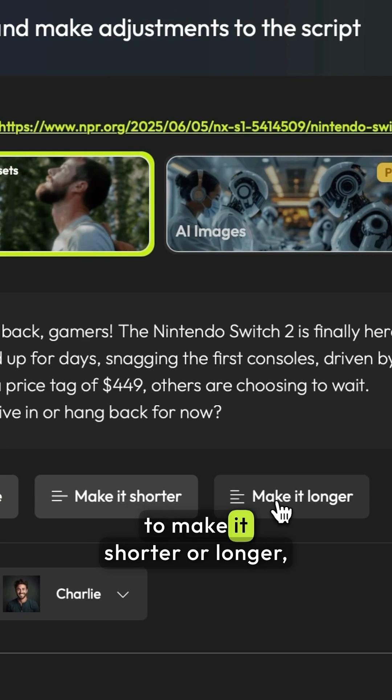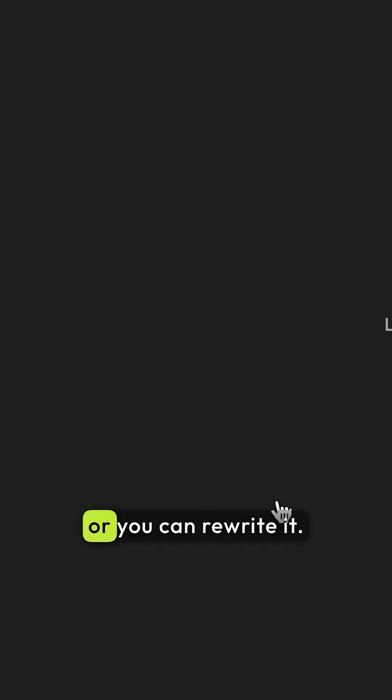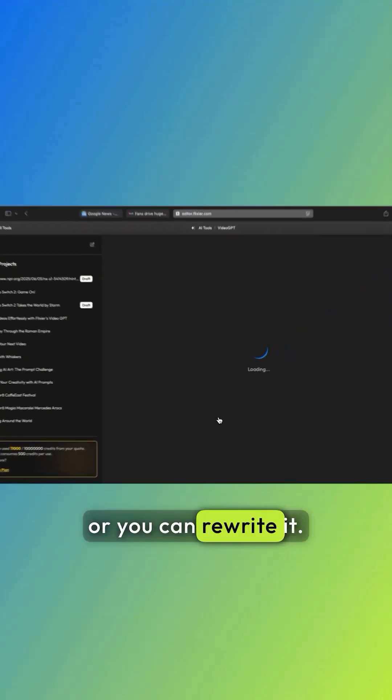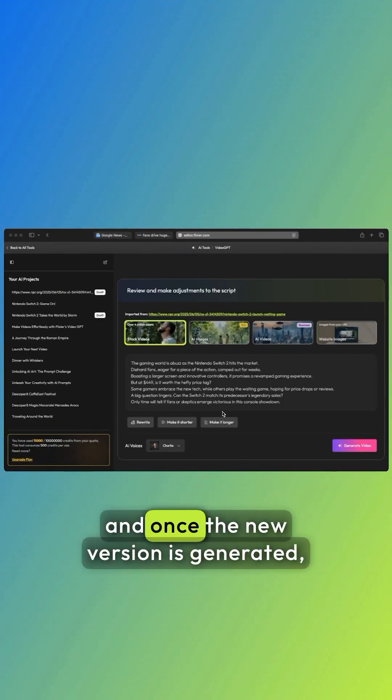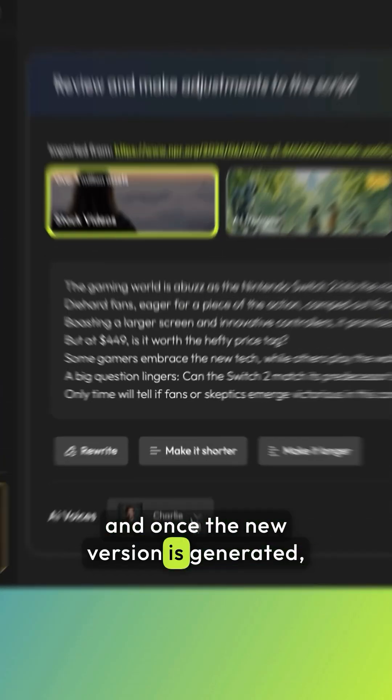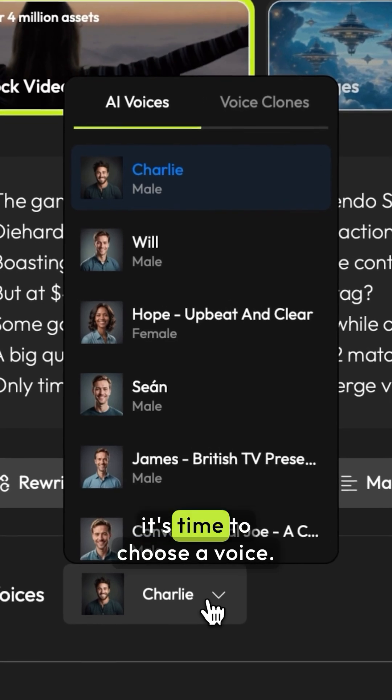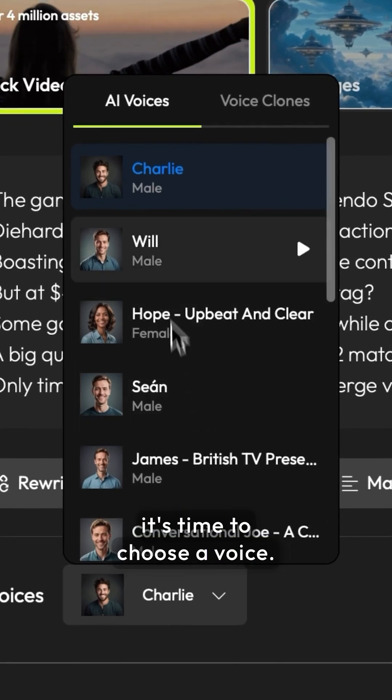You can ask the AI to make it shorter or longer, or you can rewrite it. We'll make it slightly longer, and once the new version is generated, it's time to choose a voice.